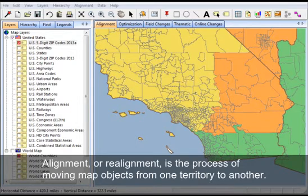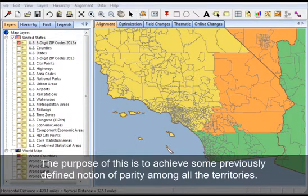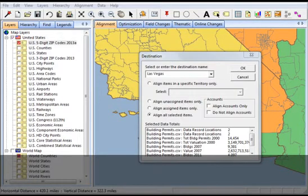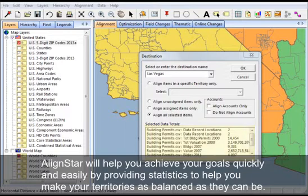Alignment, or realignment, is the process of moving map objects from one territory to another. The purpose of this is to achieve some previously defined notion of parity among all of the territories. AlignStar will help you achieve your goals quickly and easily by providing statistics to help you make your territories as balanced as they can be.